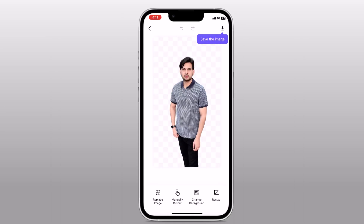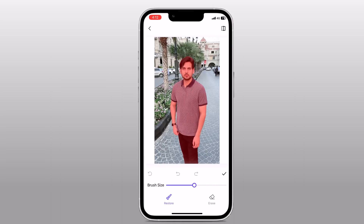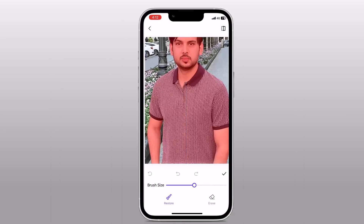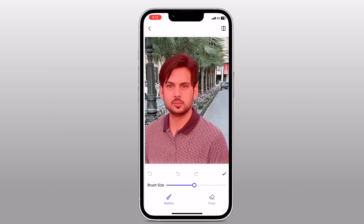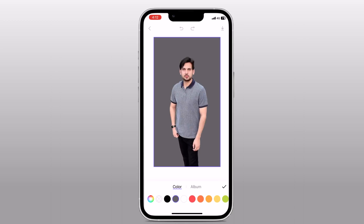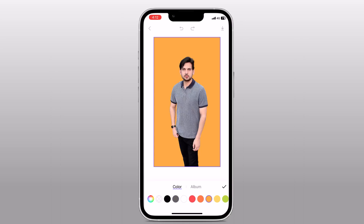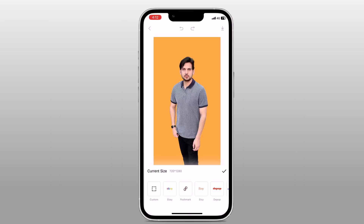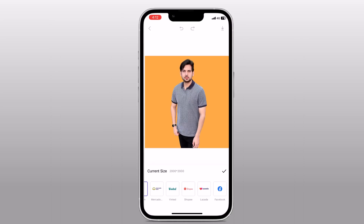At the bottom we have other options — you can replace the image, you can choose the manual cutout option, or you can also change the background. You can also resize the photo. If you want to change the size for your eBay, Facebook, Instagram, or YouTube, you can change the photo size very easily.